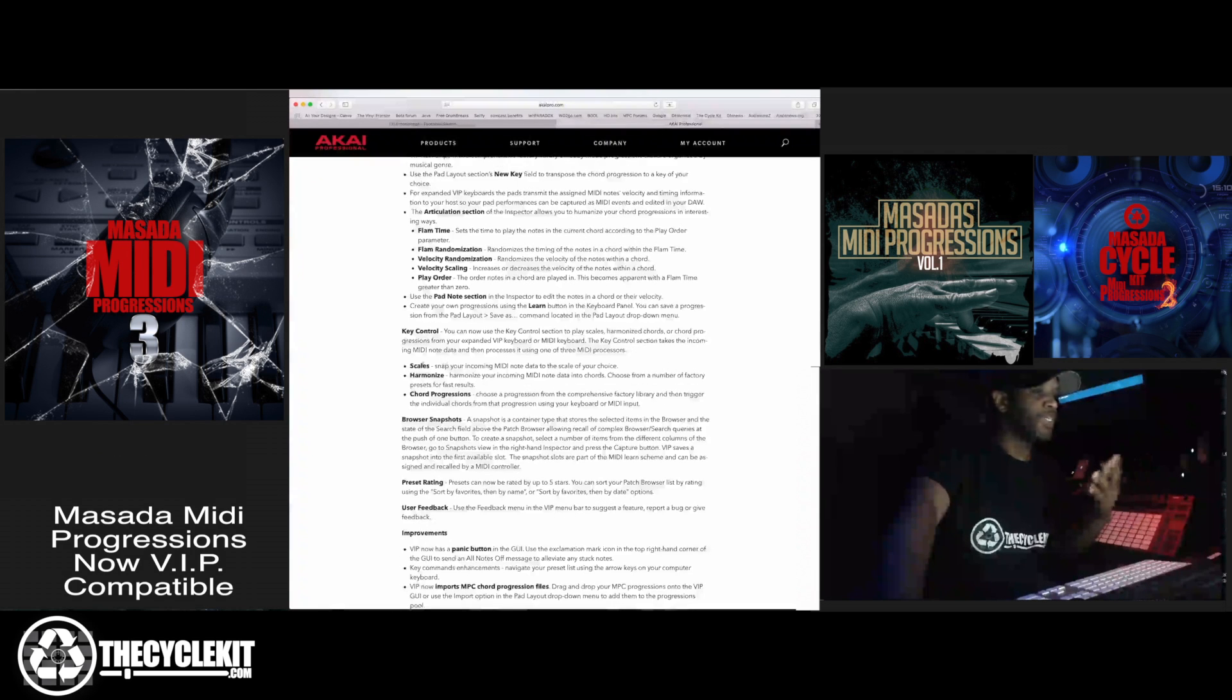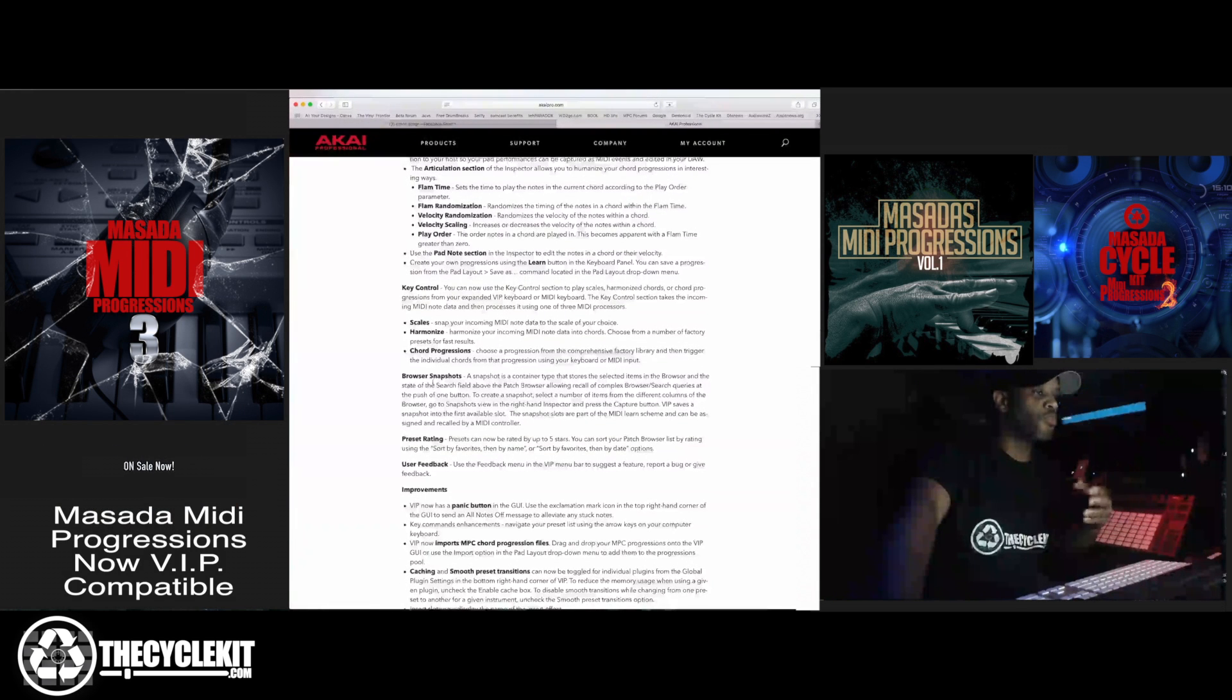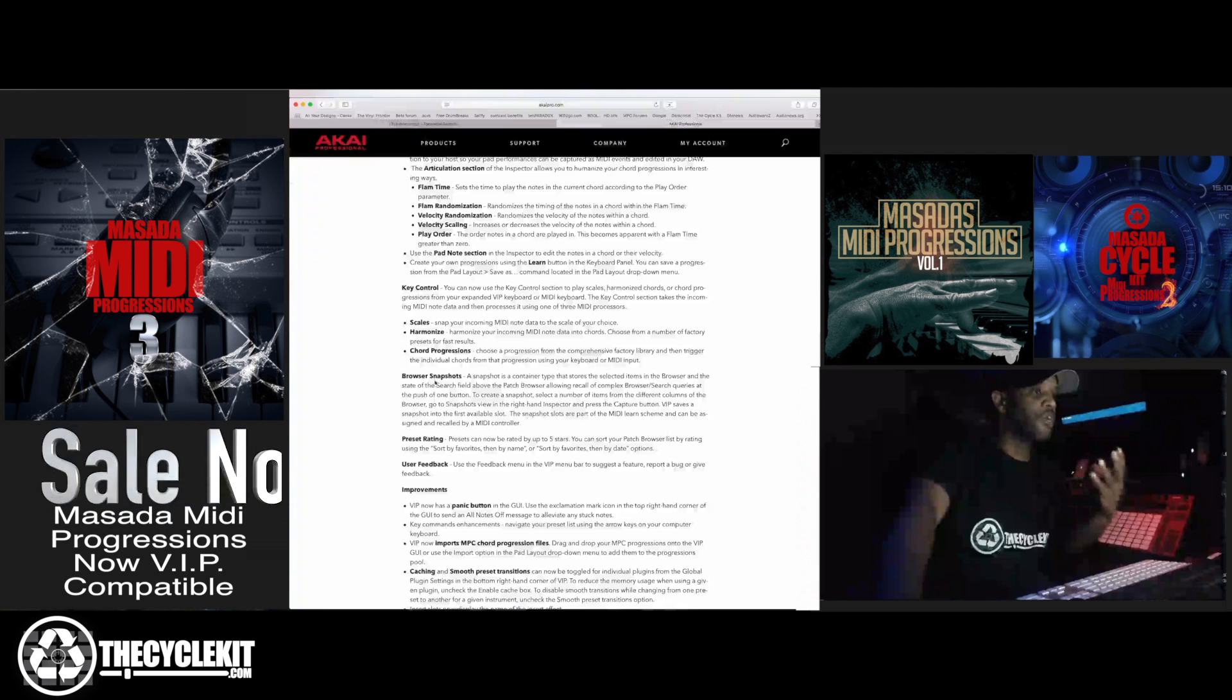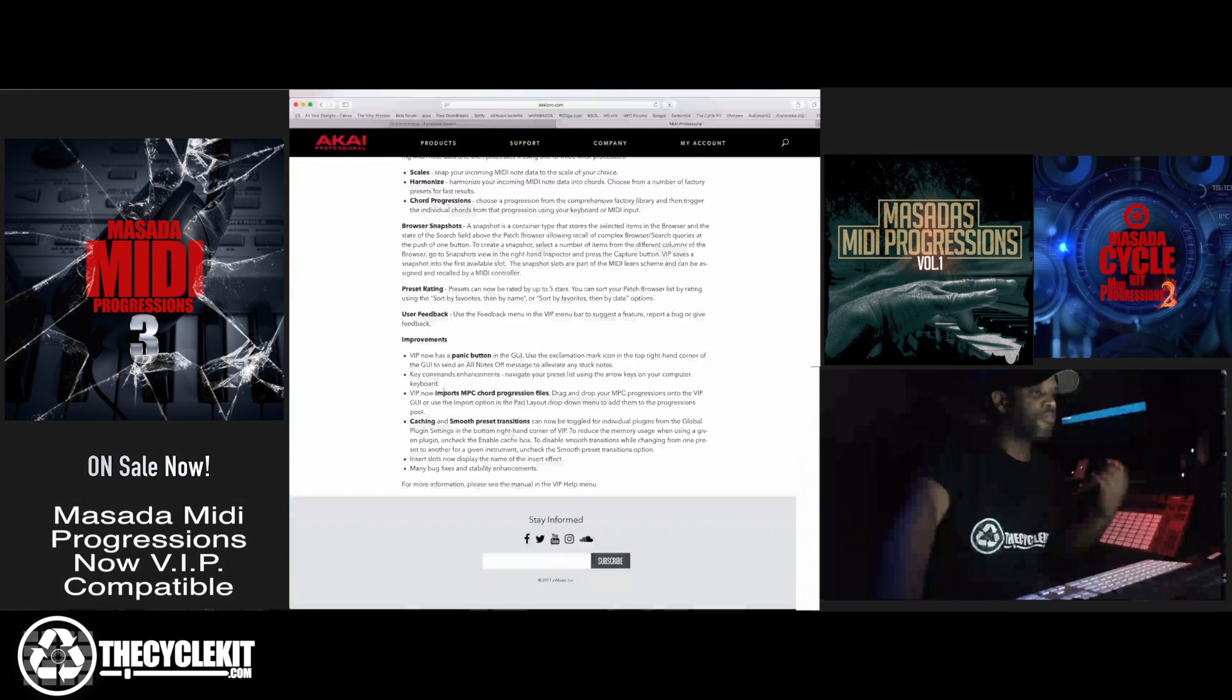It has scales, harmonize, chord progressions, browser snapshots, and preset ratings.